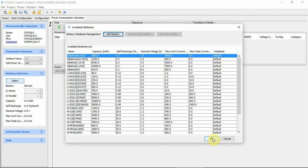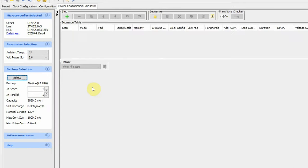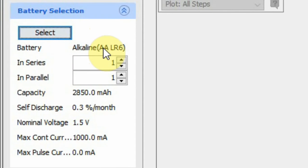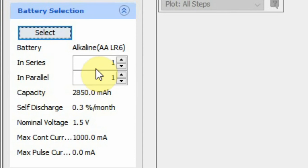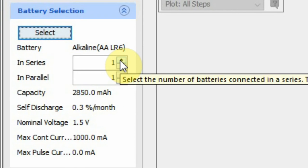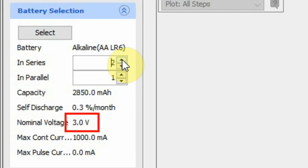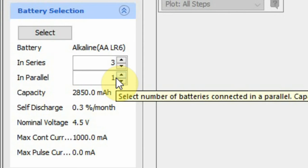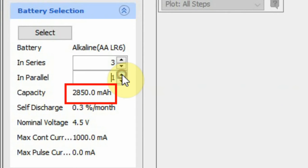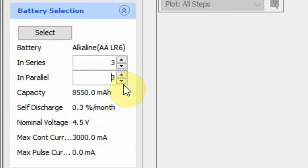This is just for an example. After choosing the battery, you can set batteries in series and in parallel. This will increase the total voltage and mAh. For example, if I add in series, the nominal voltage increases; if I increase in parallel, the total mAh increases. For this example, I'll just use one battery.